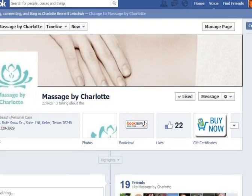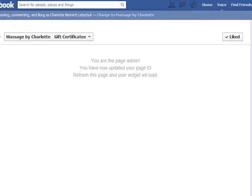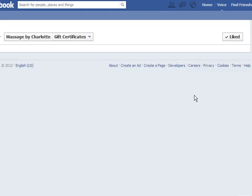You can see the buy now button — that's the gift certificates buy now — so I'm going to click on that. You have to do this once to activate it. It says 'You are the page admin, you have now updated your ID, refresh to load the page.' I'm going to do that.